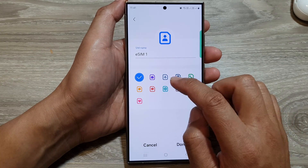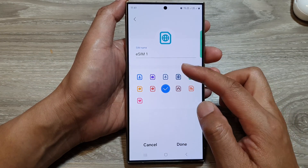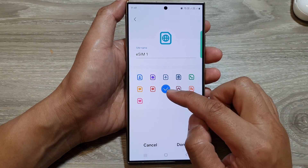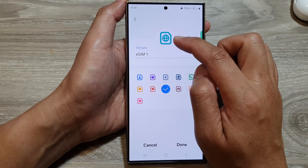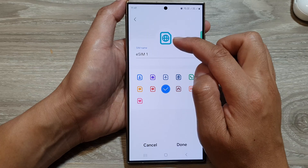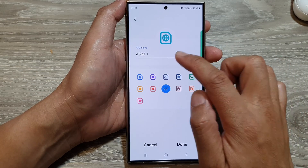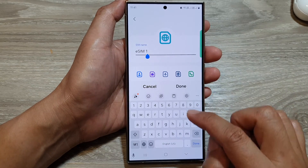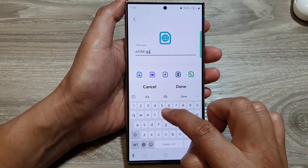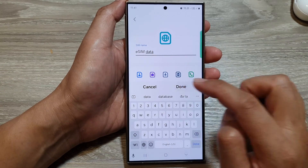Here you can choose the icon based on how you use this SIM card. Since this is used for mobile data, you can select the mobile or world globe icon. You can also rename it — for example, type 'eSIM Data' and then tap Done.